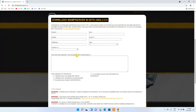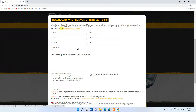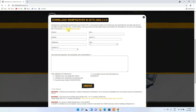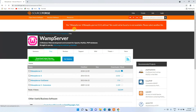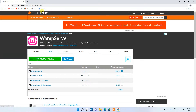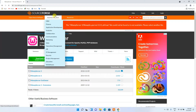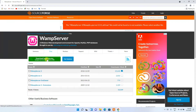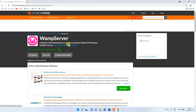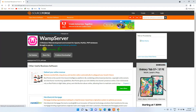It will open a window where they've given a form, but you can download it directly — just click on that option so the download starts automatically without filling any form. It will redirect you to the SourceForge official site, where you'll see a 'Download Latest Version' button. Just click on that to start downloading the web server.